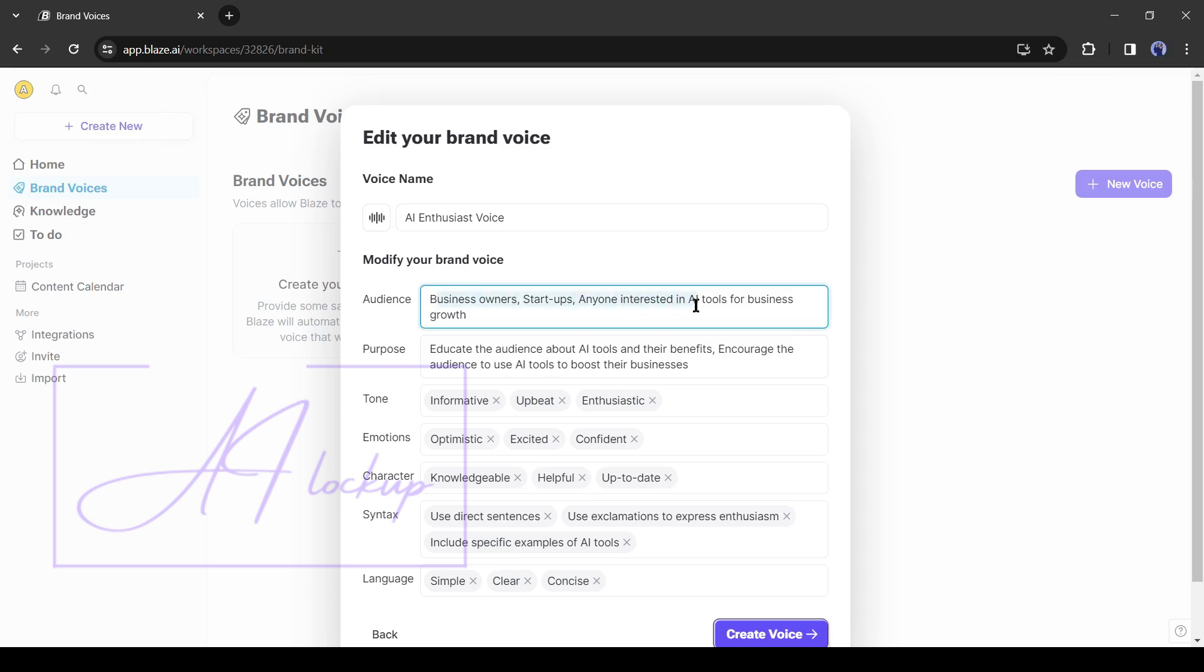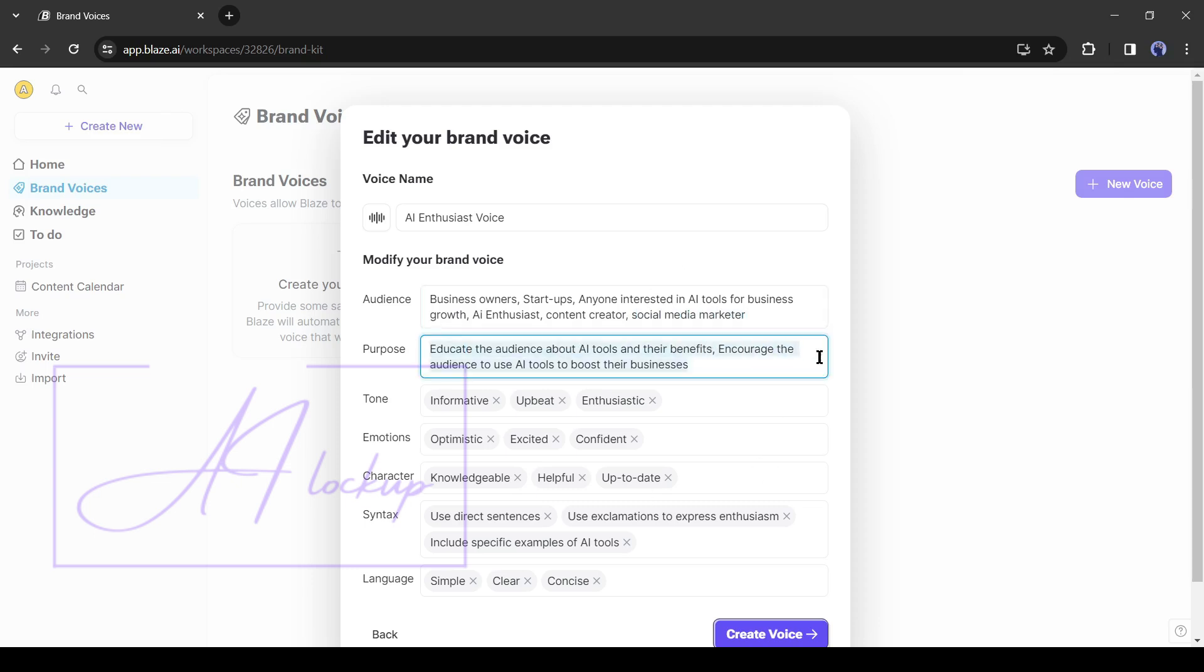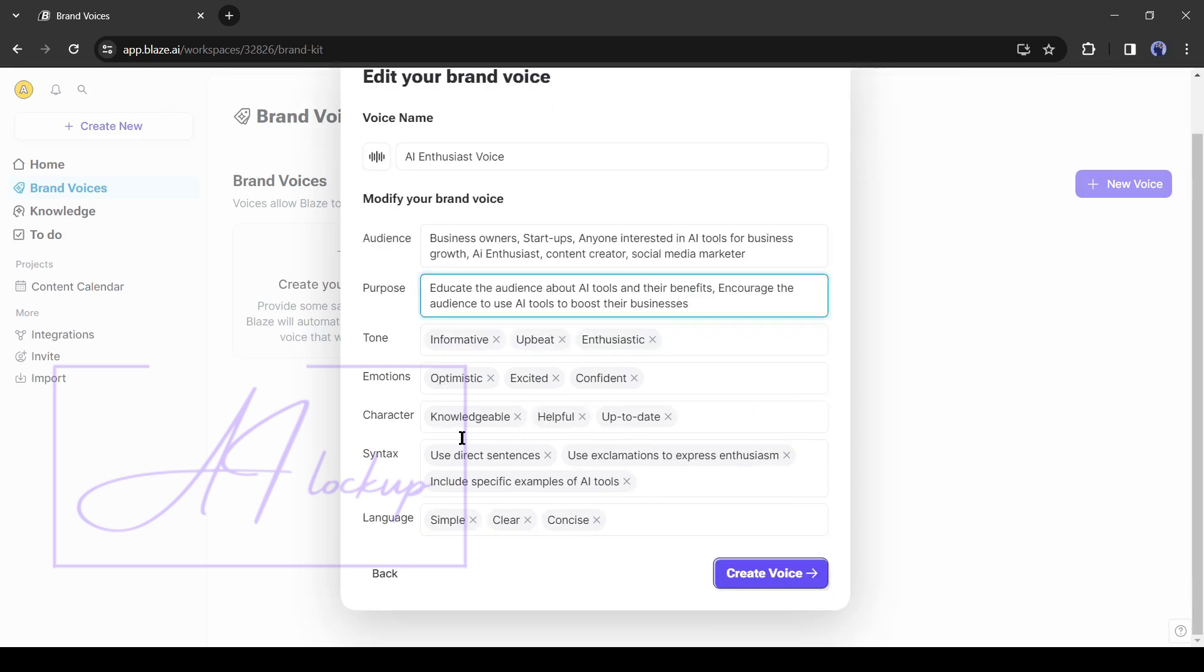After that, the audience, I will add some more like AI enthusiasts, content creators, and social media marketers. Next, the purpose. I think it's perfect for my website content. After that, review the tone, emotion, character, syntax, and language, and customize it if needed.